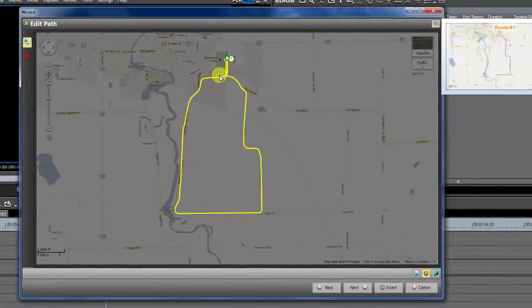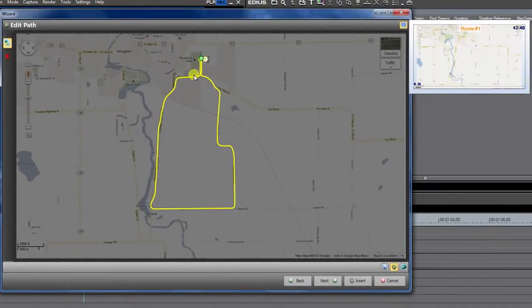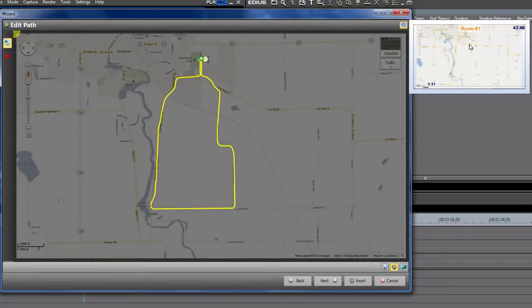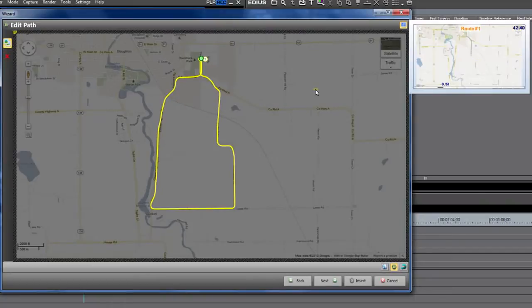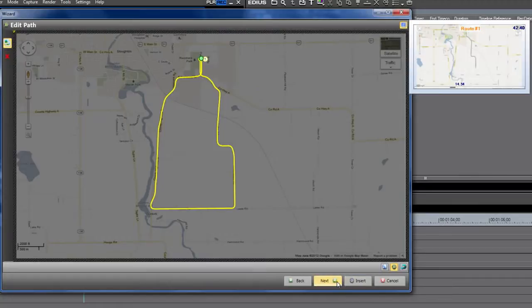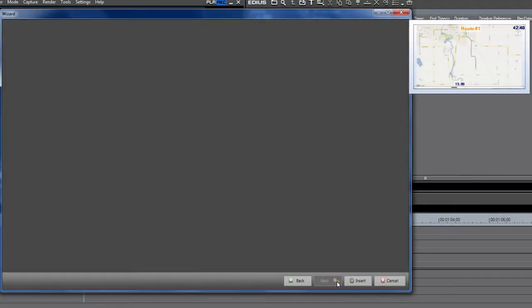So you can see now I've got a route, and over here in our little preview, it will slowly render it out in the background, and you'll see our route being drawn. See how that's going? It's following the path that I drew. That looks pretty good to me, so I'm going to select Next.